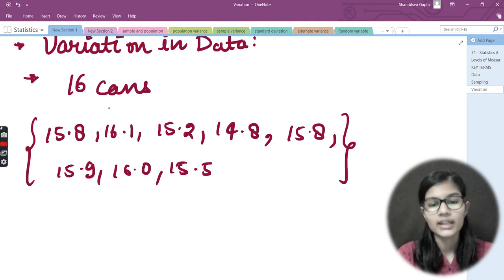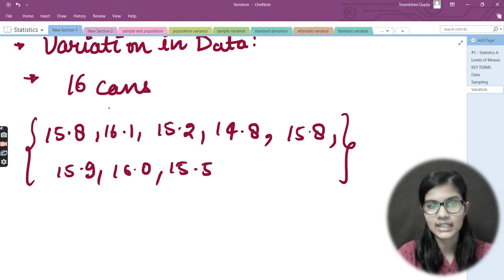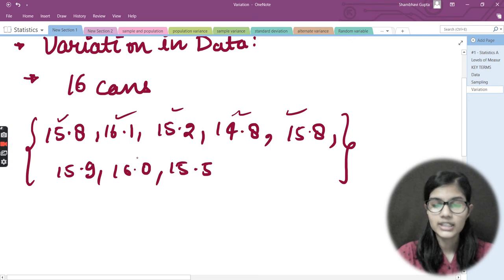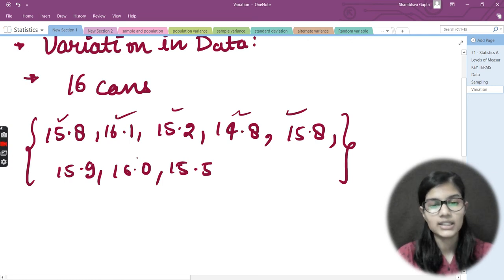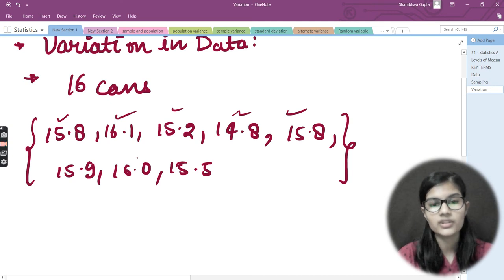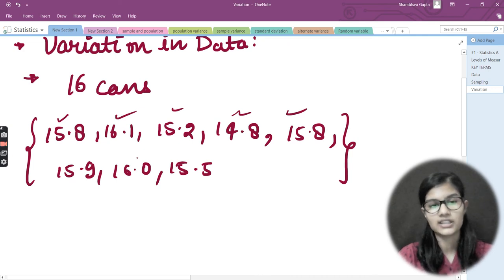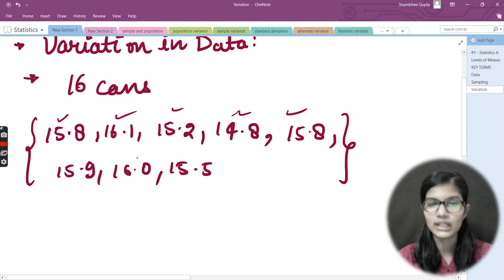Eight 16-ounce cans were measured and these were the amounts produced from the different cans. These measurements can be less and they can be greater. We are able to see that all the measurements are actually varying from each other — the first one is 15.8, the second is 16.1, the third is 15.2, and they are varying a lot.